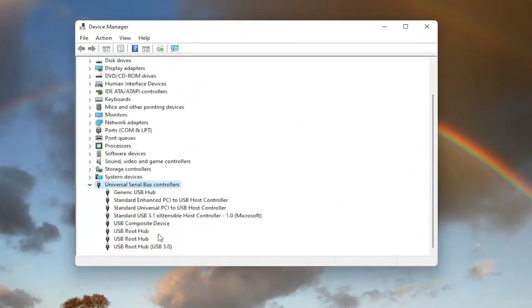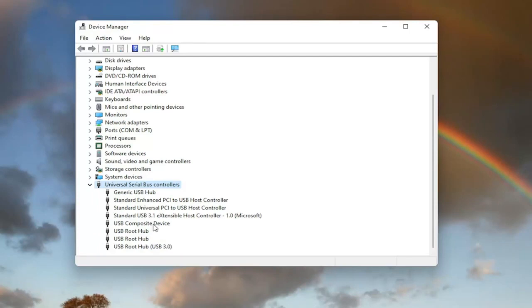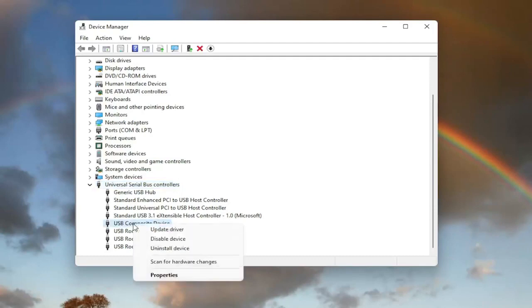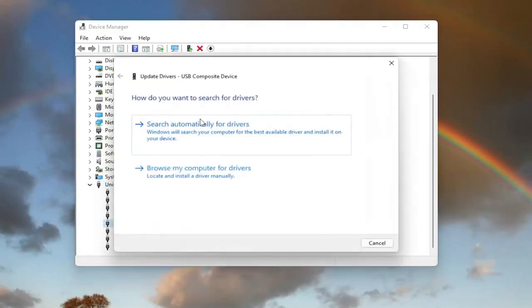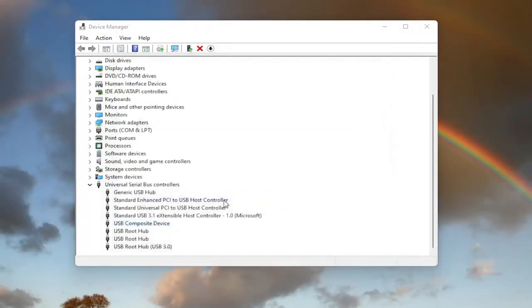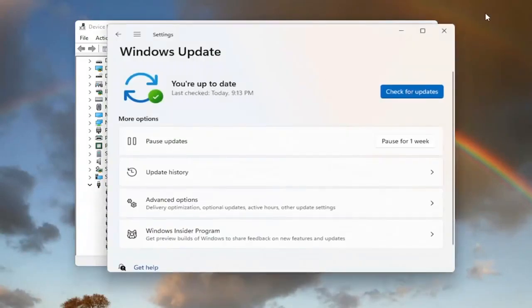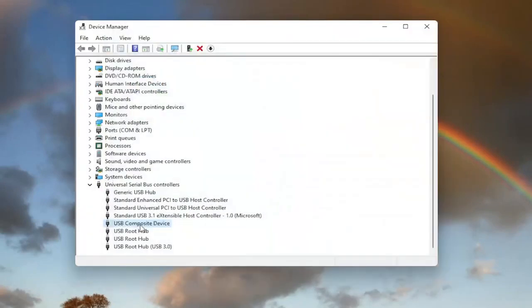Now you want to locate something that says USB mass storage device. I do not have one in my case, however you'd only want to do this for the USB mass storage device even though it doesn't hurt to do it on other ones here as well. Right click on it and select update driver. Select search automatically for drivers. And then you can also search for updated drivers on Windows Update as well and check for updates.